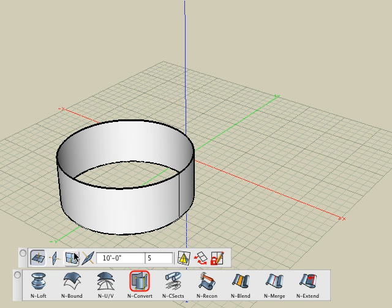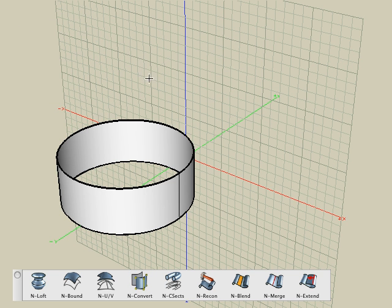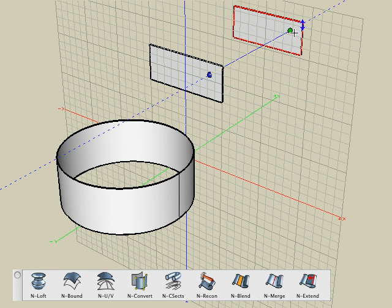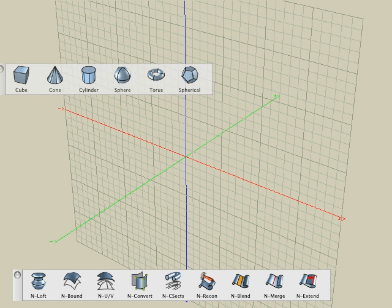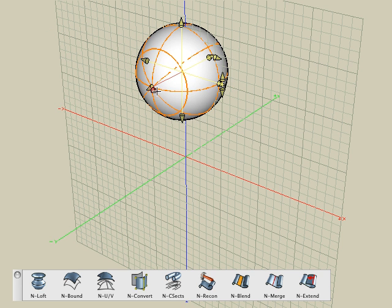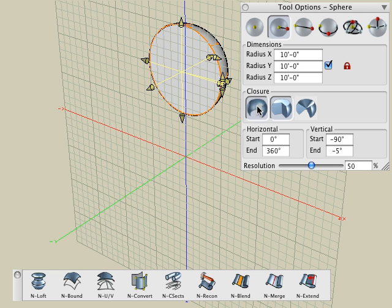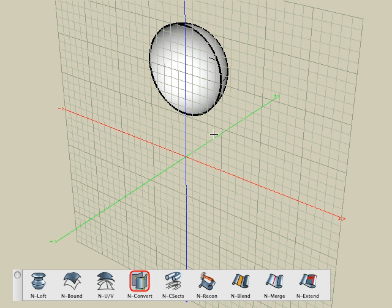For the handle, we first switch to the ZX plane. Then using the 2D Rectangle tool, we draw a 2D shape on that ZX plane. Then we select the Move tool with the Copy option and make a copy of it in the perpendicular direction to that plane. Then select the NURBS Loft tool and click on the two rectangles to loft a smooth NURBS surface. For the ball of the handle, we'll create a primitive sphere, then open it 90 degrees. In the Tool Options palette, we set the closure to None to make it a surface object, then use the NURBS Convert tool to convert it into a NURBS object.